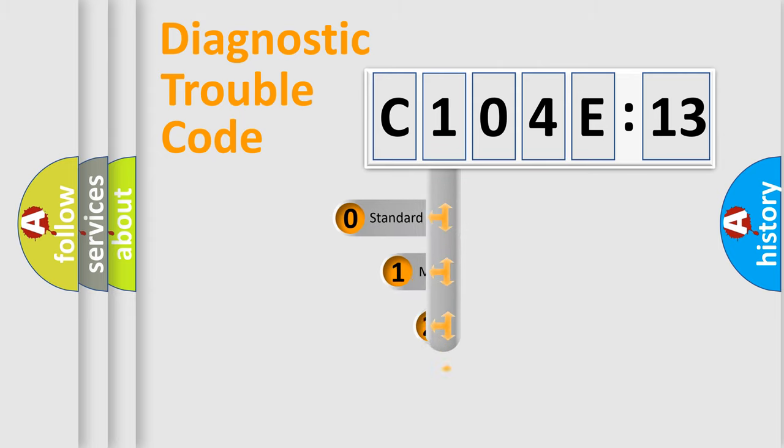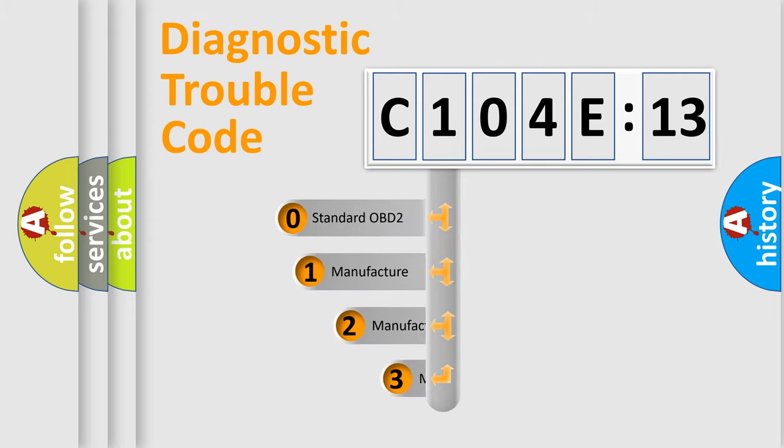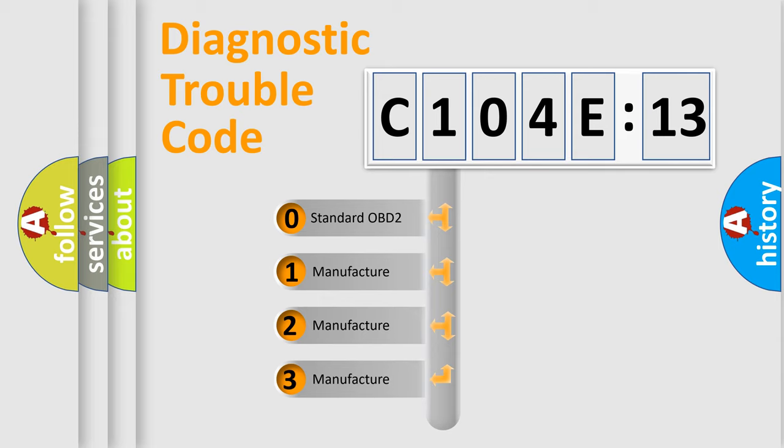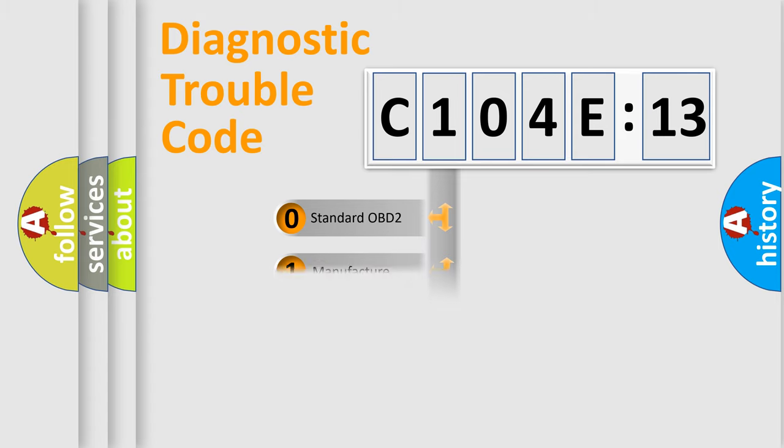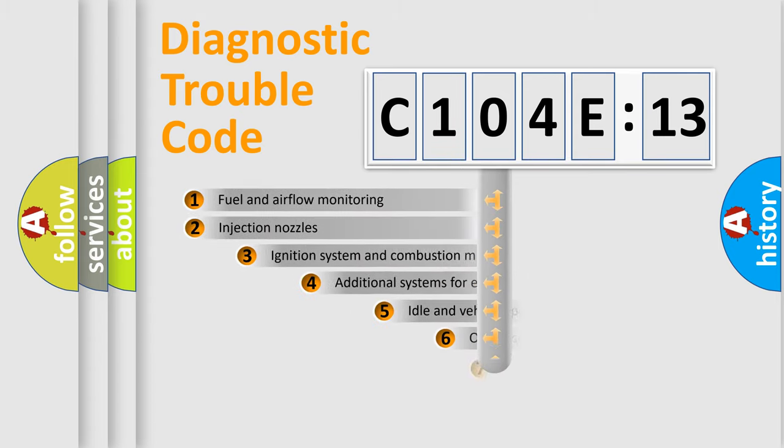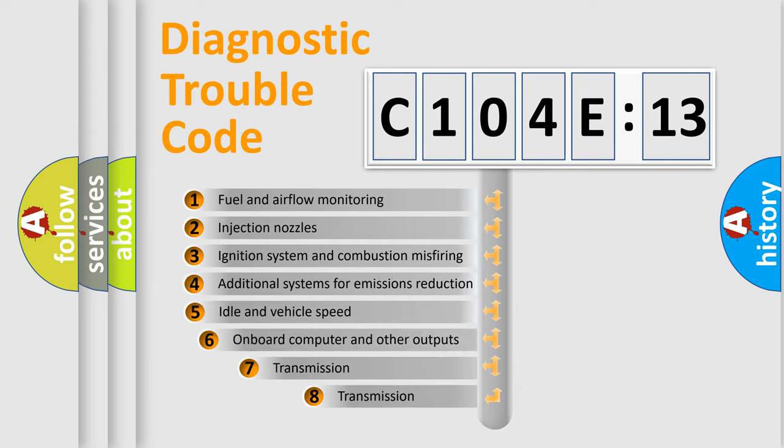This distribution is defined in the first character code. If the second character is expressed as zero, it is a standardized error. In the case of numbers 1, 2, 3, it is a more prestigious expression of the car-specific error.